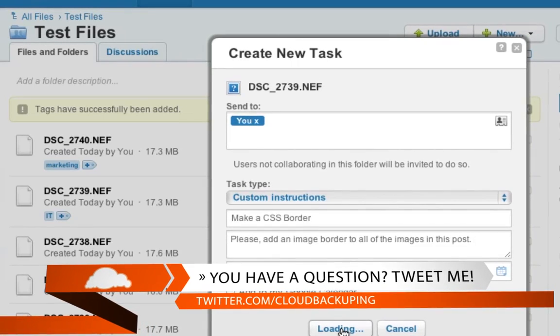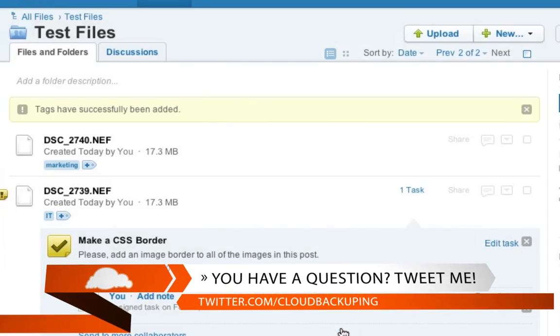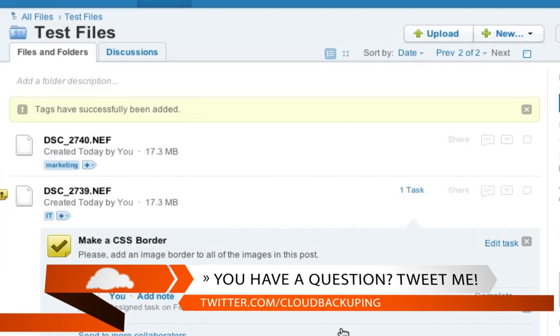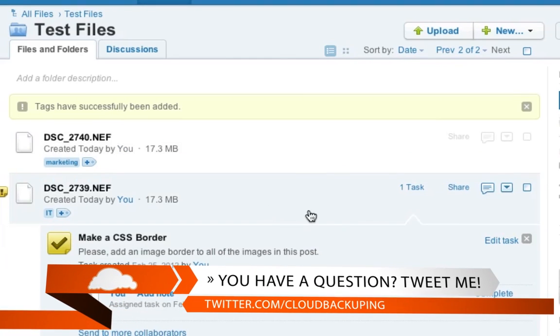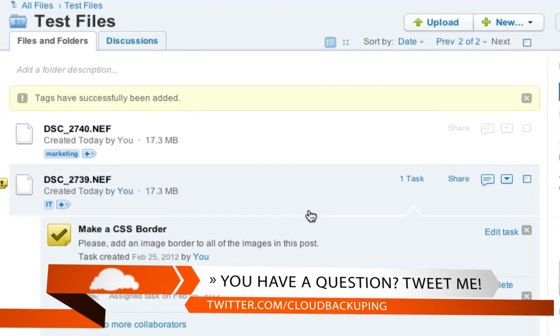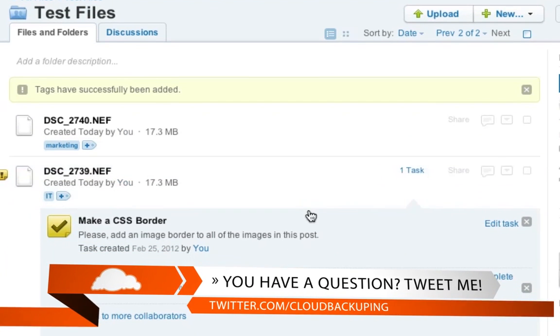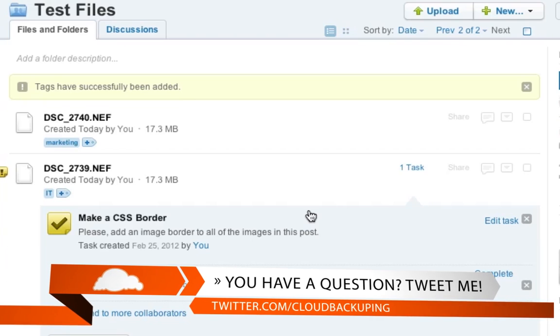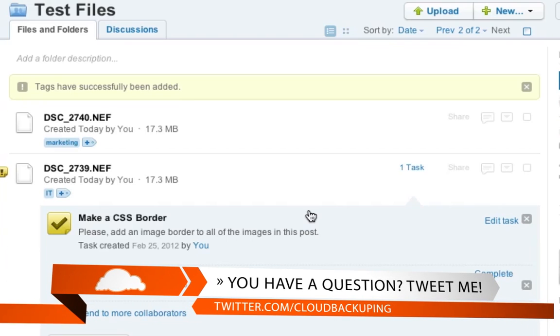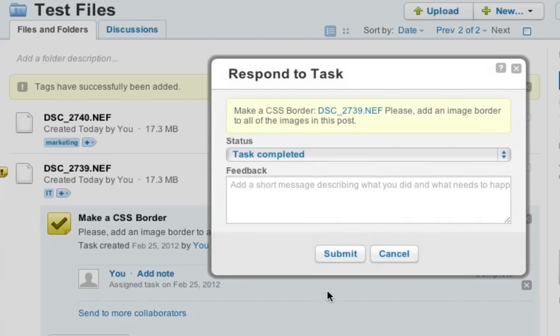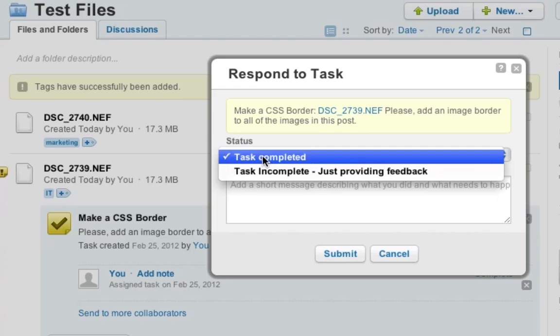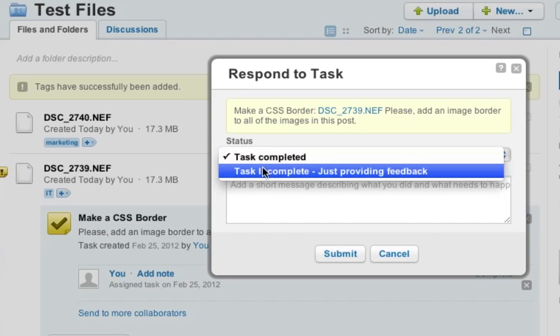And then I can say, OK, I can verify that. And here you can see the task, make a CSS border is the task. And it is assigned to me. And it also says when the task has been created and what is the due date. So I can select complete and I can respond to the task and say, hey, the task is completed or the task is still incomplete.